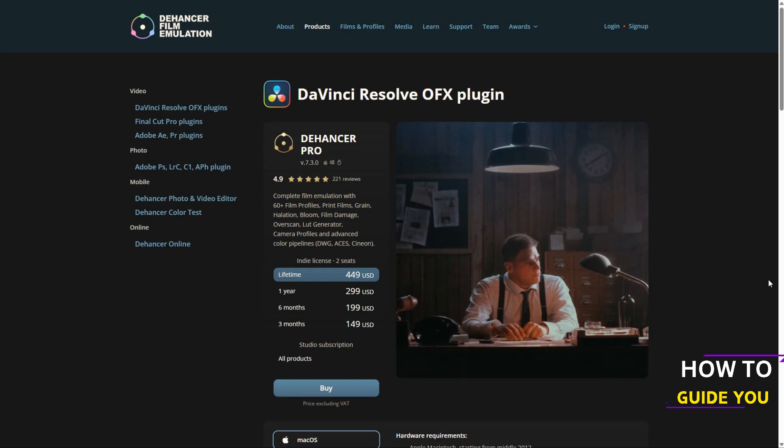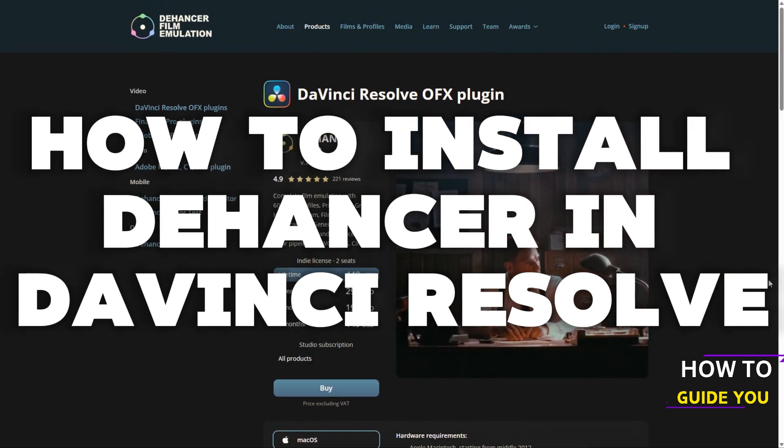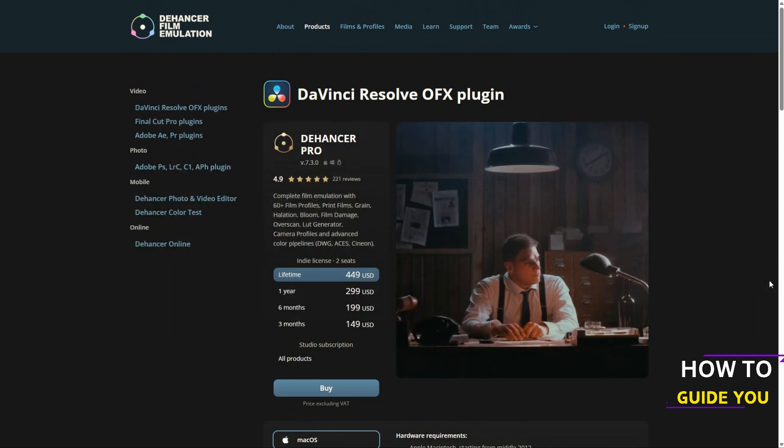The topic of today's video is how to install Dehancer in DaVinci Resolve and I'm going to try to keep this as quick as possible. This could be a long one.